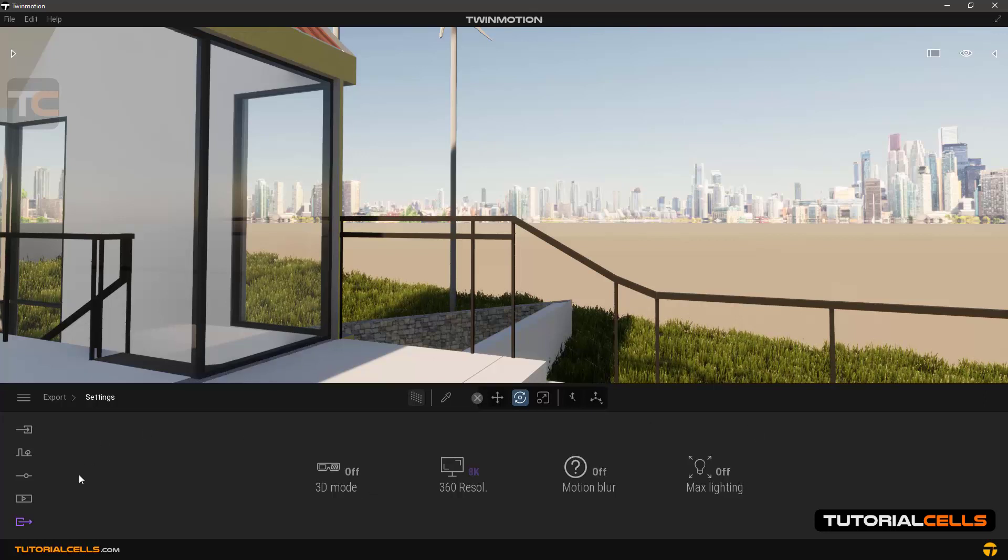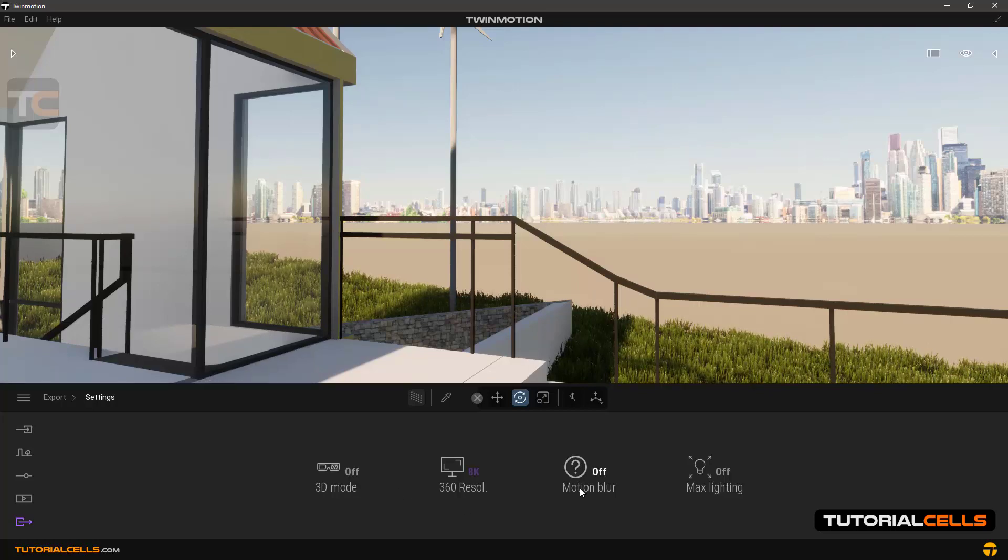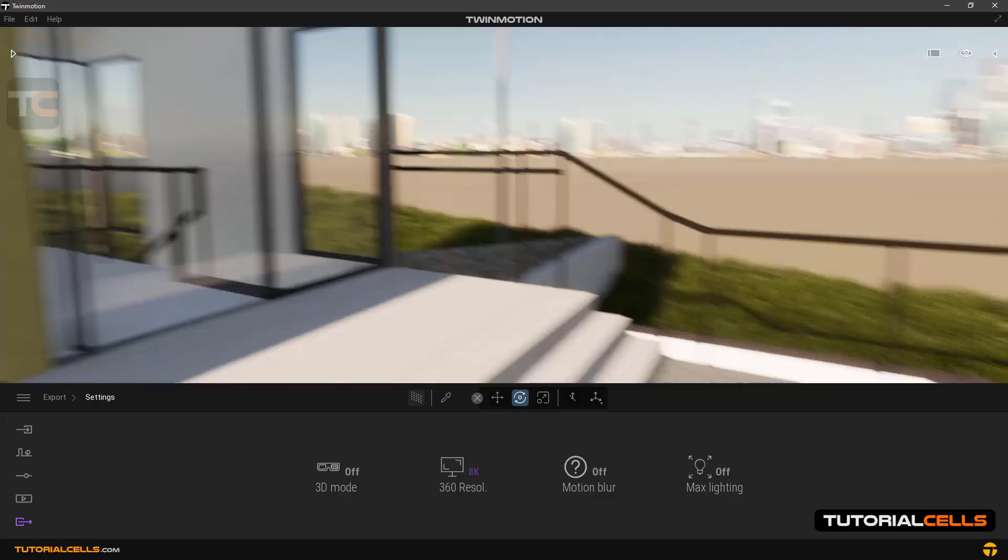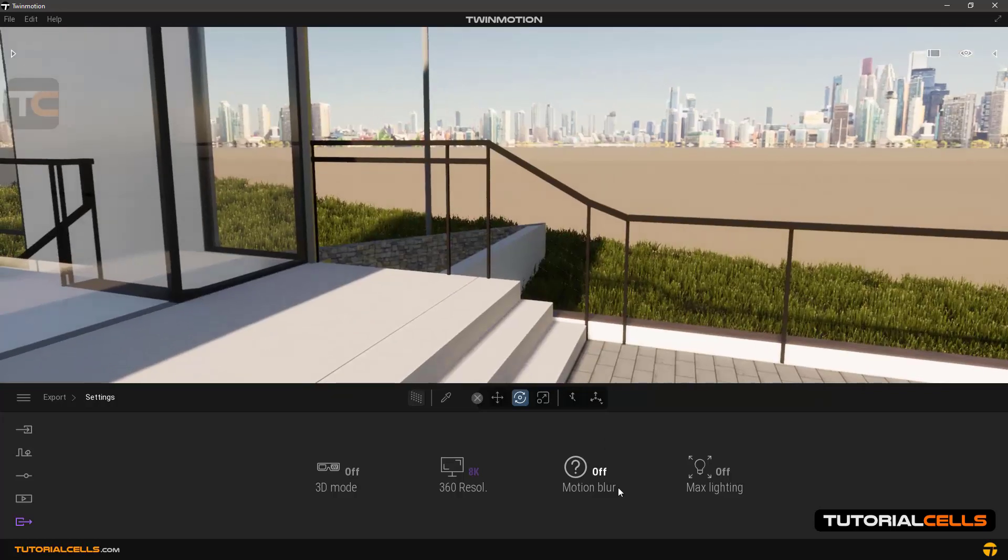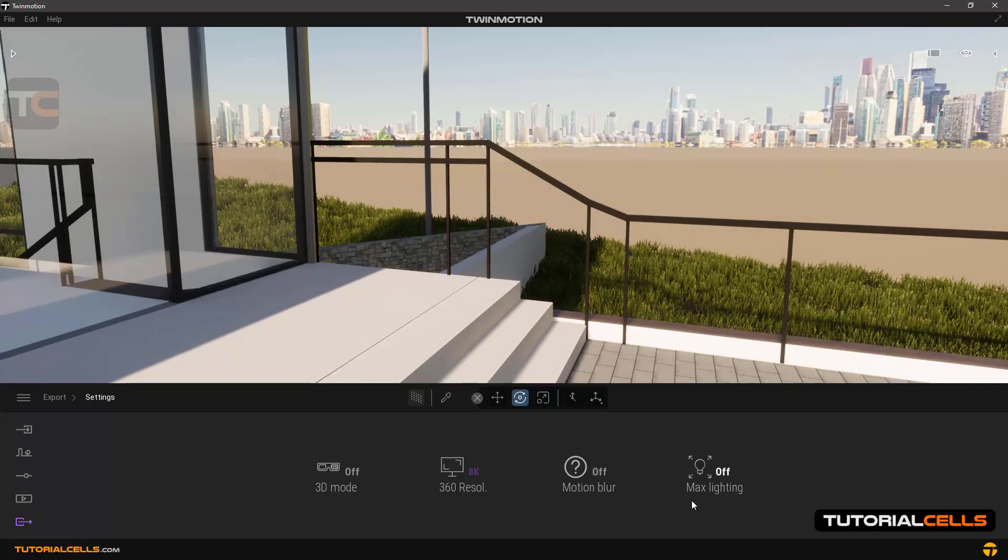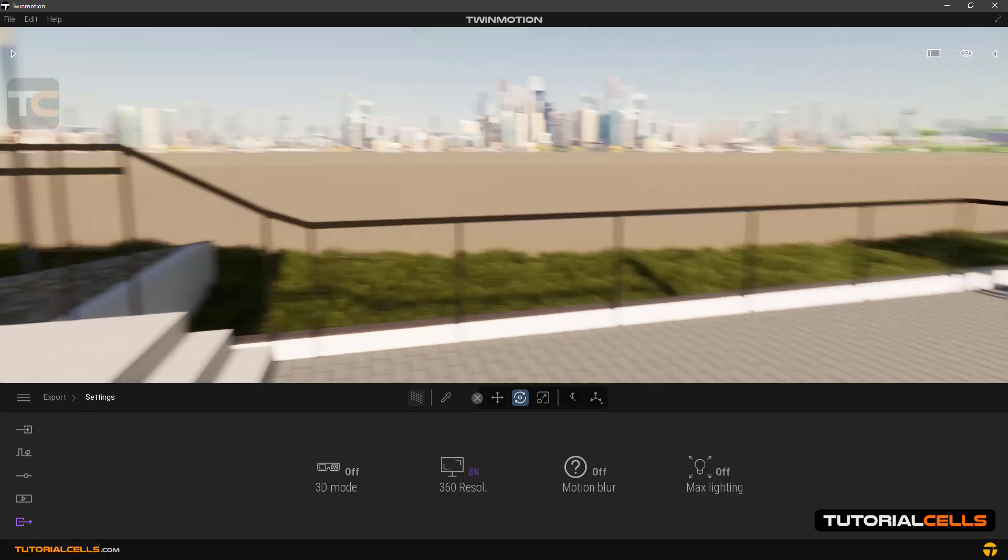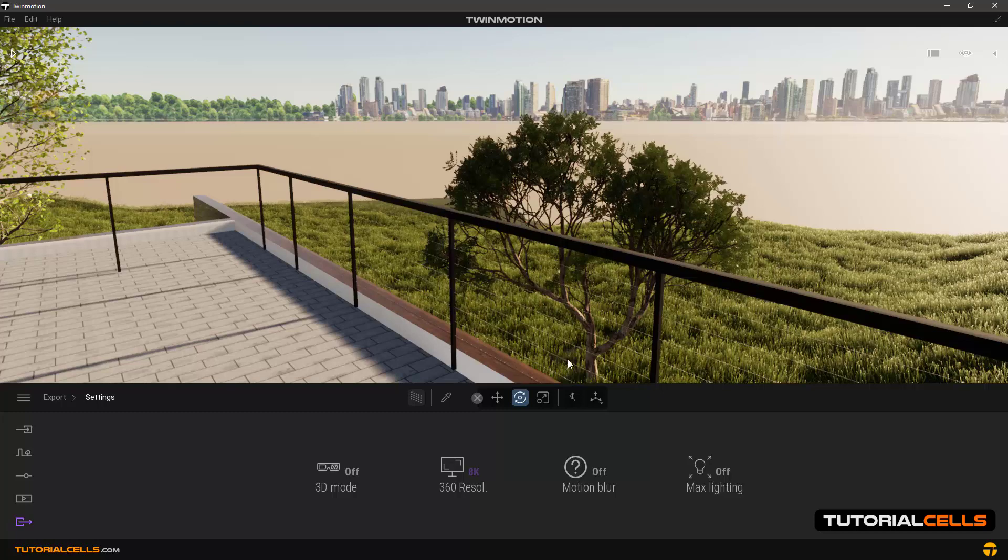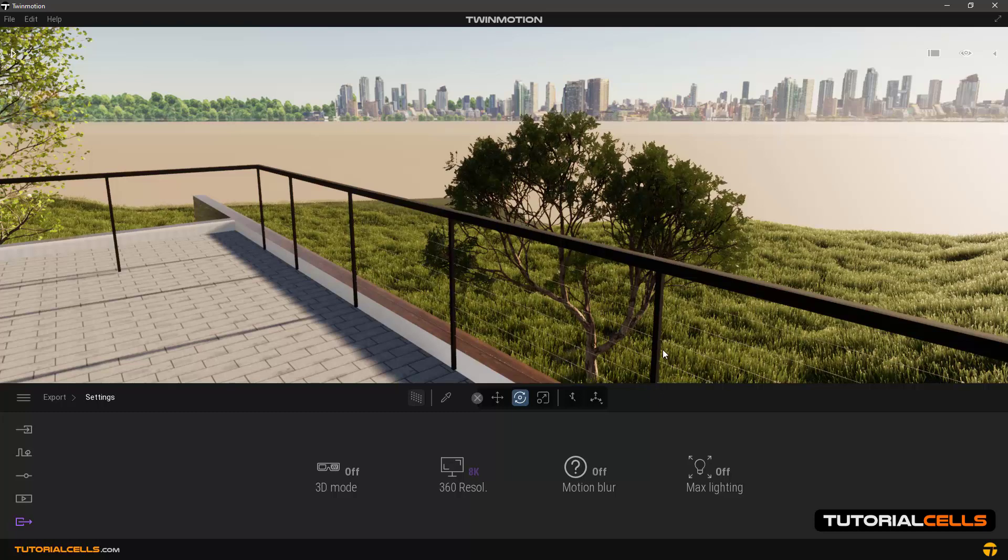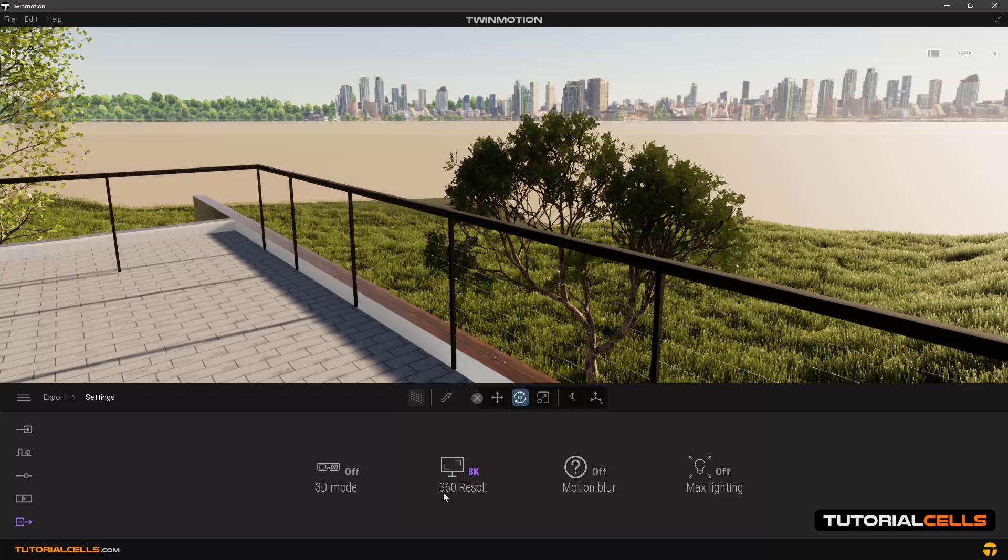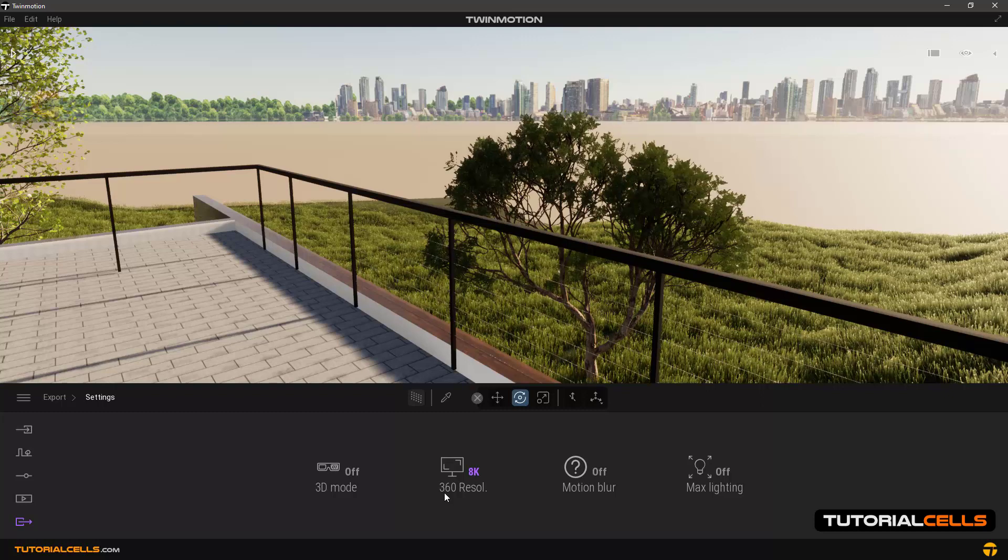This is for 3D exporting. If you have something like a flag that is moving, you can turn the motion blur on. For max lighting, if you have a night and day set of panorama images, you have to turn the max light off to auto expose all of the scenes and give you the max lighting of each photo. The important part is the 360 resolution.